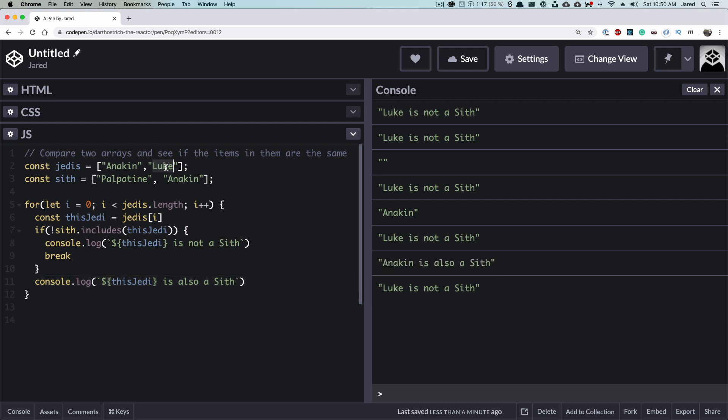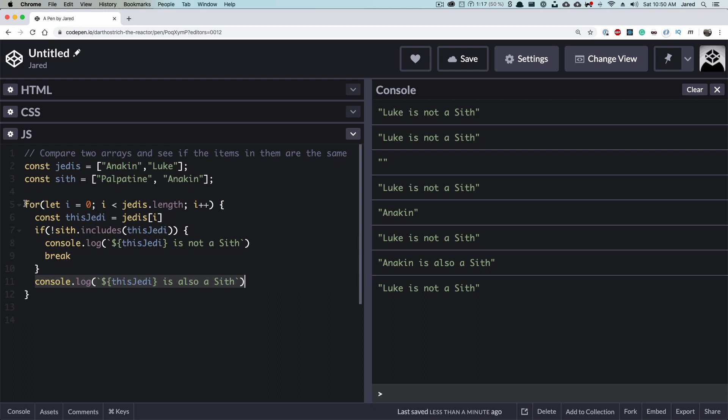However, on the second one, we go to Luke. So this is Luke. Does not Sith include this Jedi? Nope. Then Luke is not a Sith. And we break out. And we don't execute this code. And we don't execute anything else from this for loop.